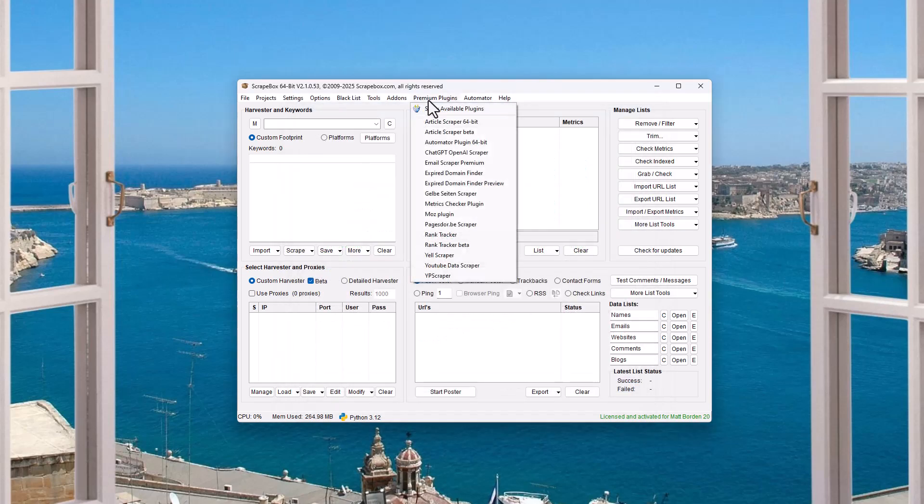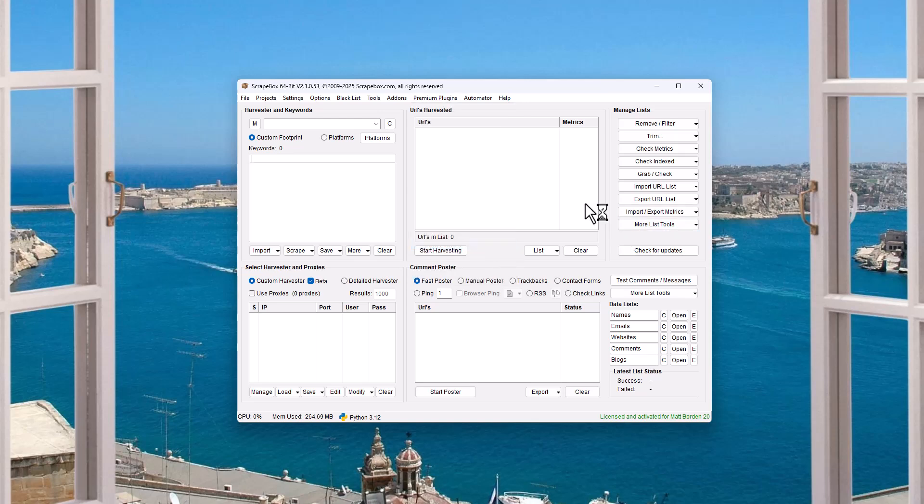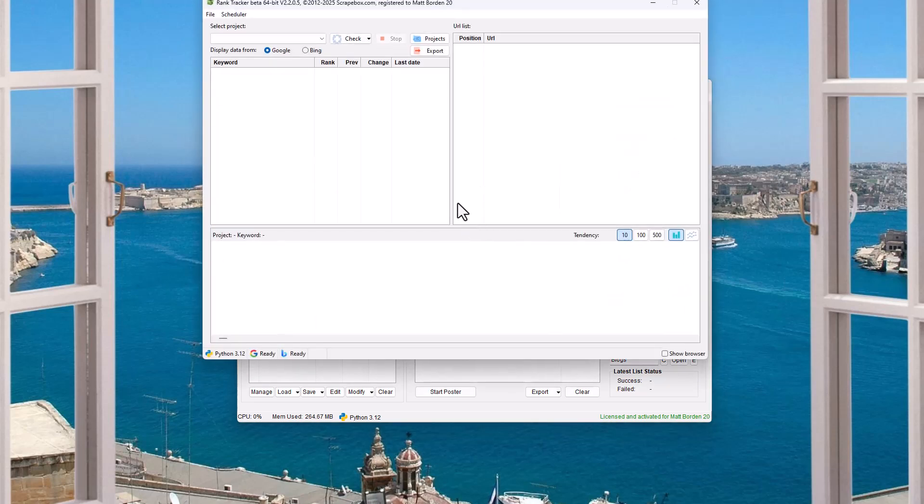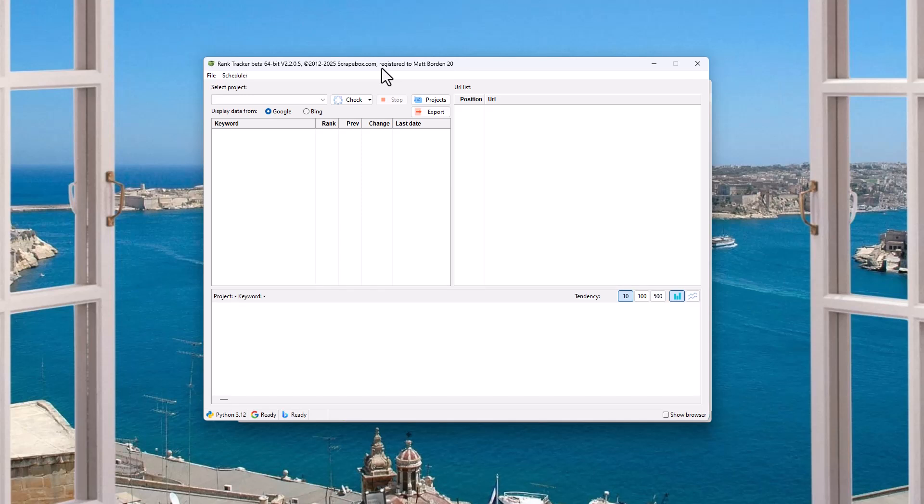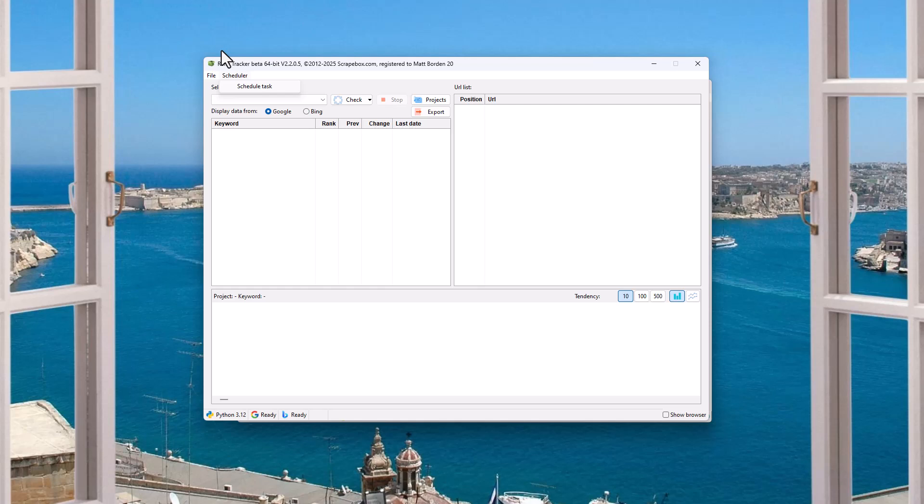I'm going to focus on the beta today because it is the new one that works with the update. So we're just going to pop that there and load it up, and we will see this. So not a whole lot of menu options at the top, file and exit, and scheduler.